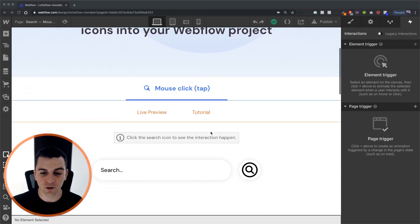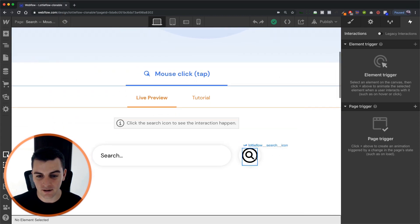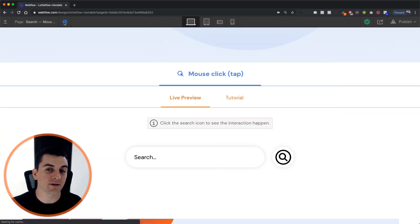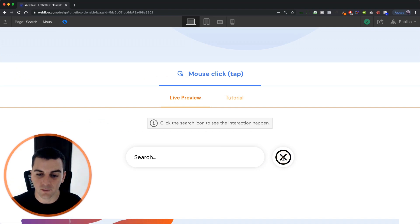What we're going to do is click on this search icon and it's going to animate into an X. There we go.